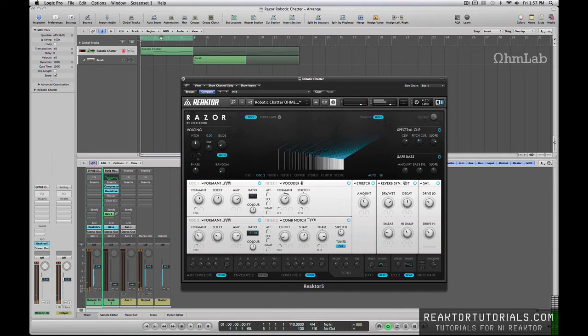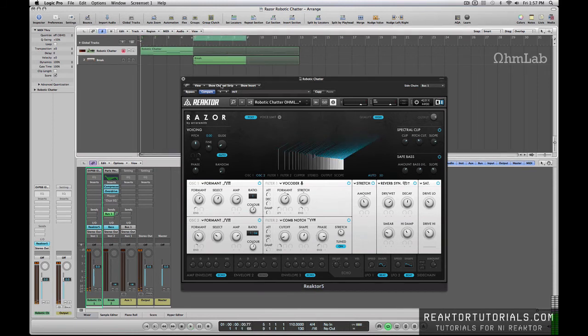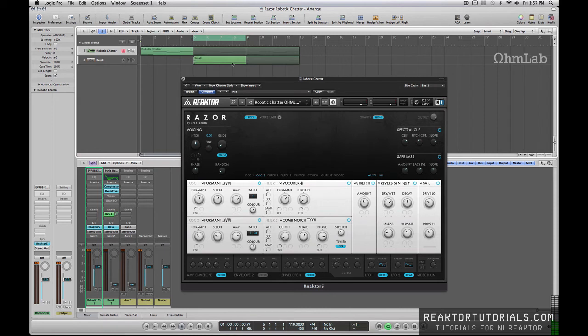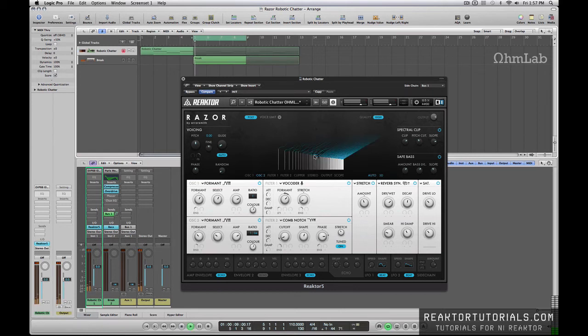Let's go ahead and jump into the second phrase of this arrangement. And you'll see that the break, the beat that we have loaded into this project, is somehow affecting this patch that we've made in Razor. So go ahead and listen to that.